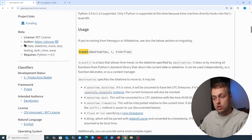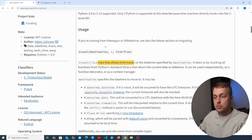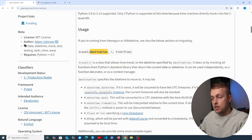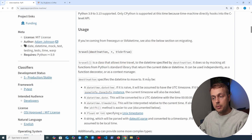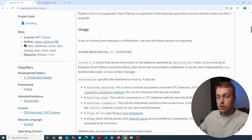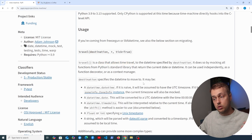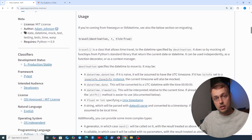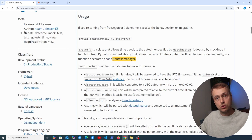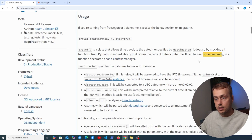`travel` is a class that allows time travel to the datetime specified by the destination argument. It does so by mocking all functions from the Python standard library that return the current date or datetime. We can use it as a function decorator, as a context manager — which we'll do later — or independently.